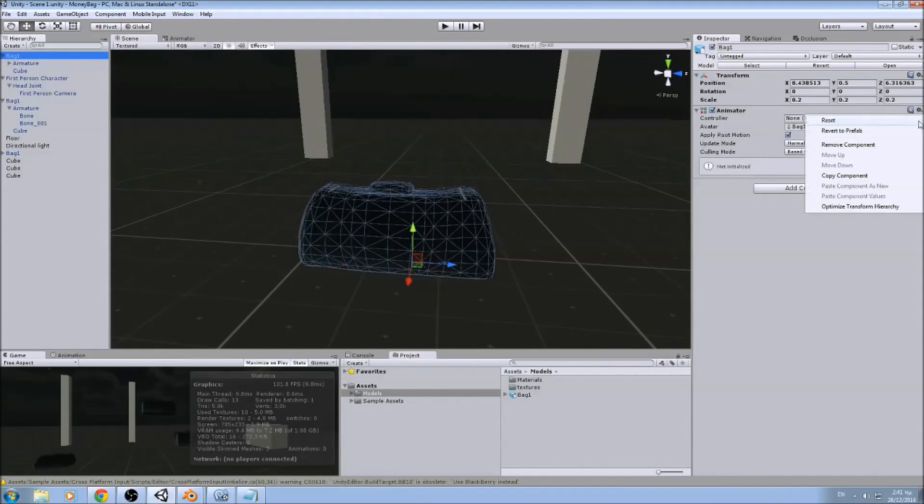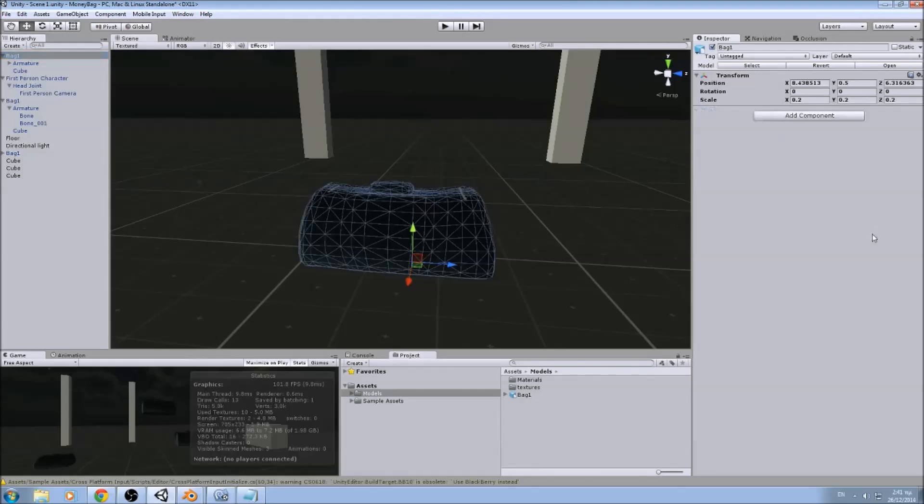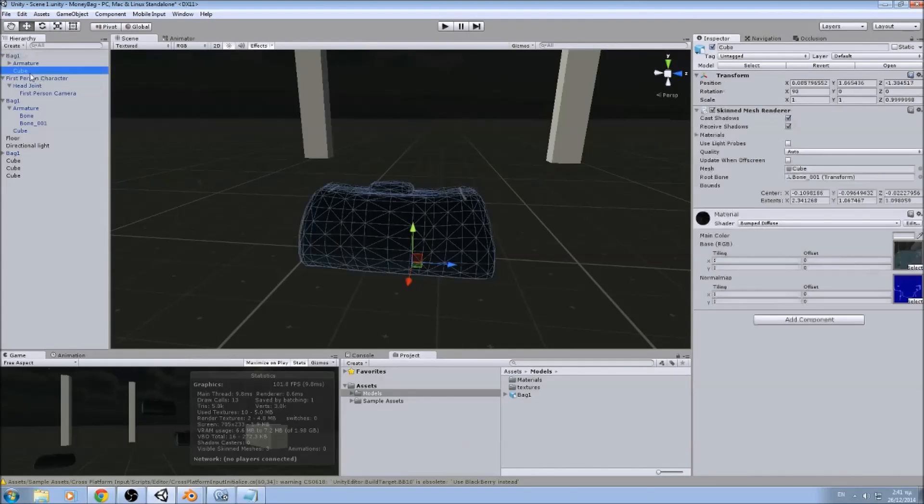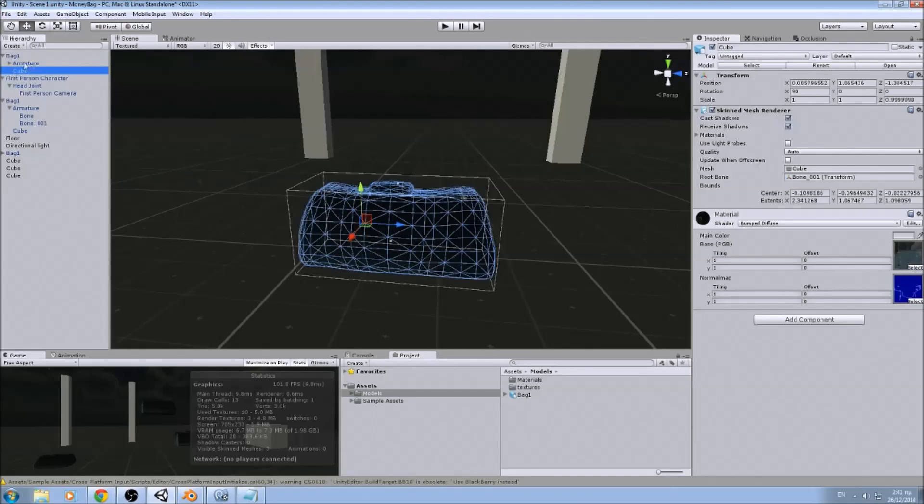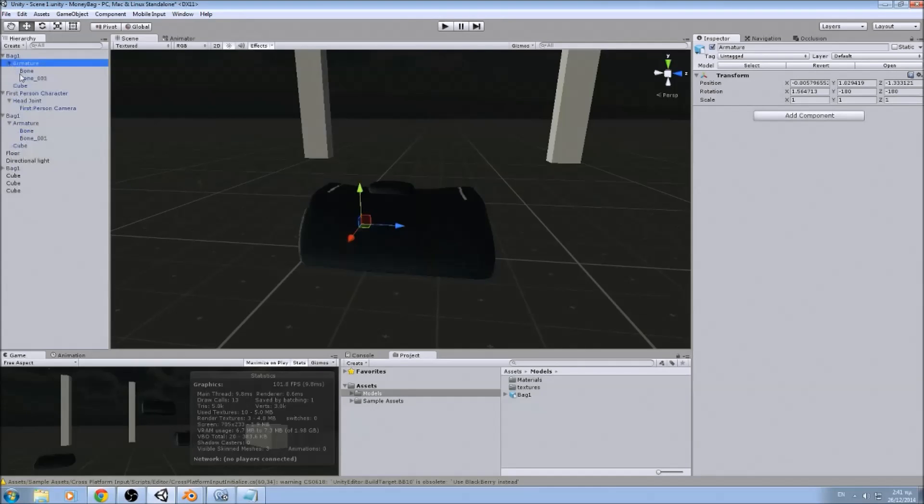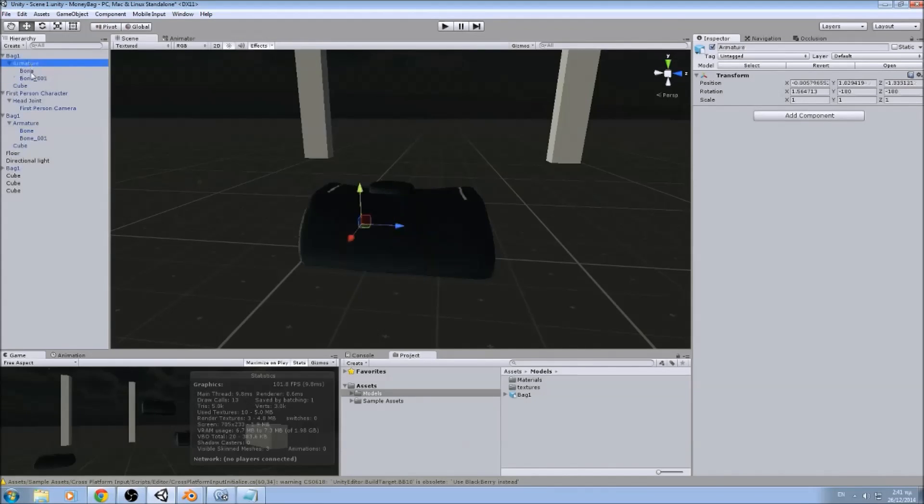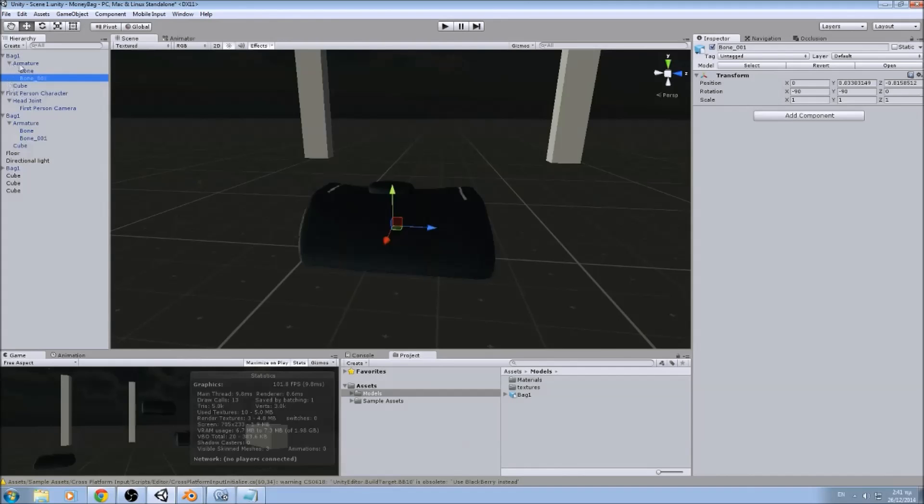Let's remove the animator, we are not going to need it. We have the mesh with the skinned mesh renderer, and we have our rig, and this rig has two bones inside.